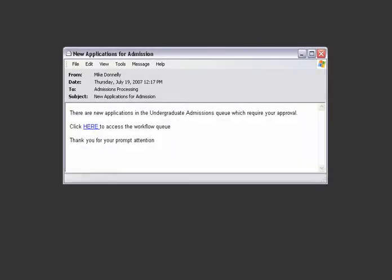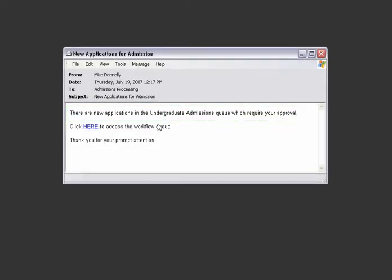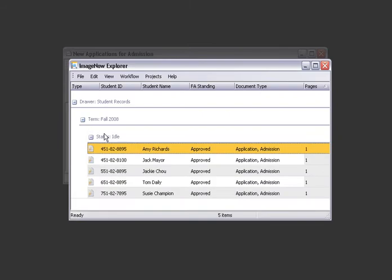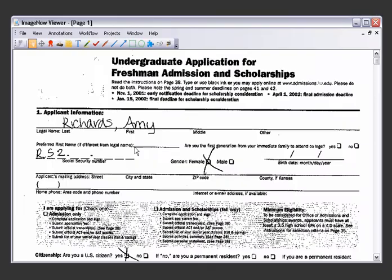An automatically generated email notifies the associate that new packets need processing. He clicks the message to enter his workflow inbox and selects the first item on his task list to display Amy's packet.